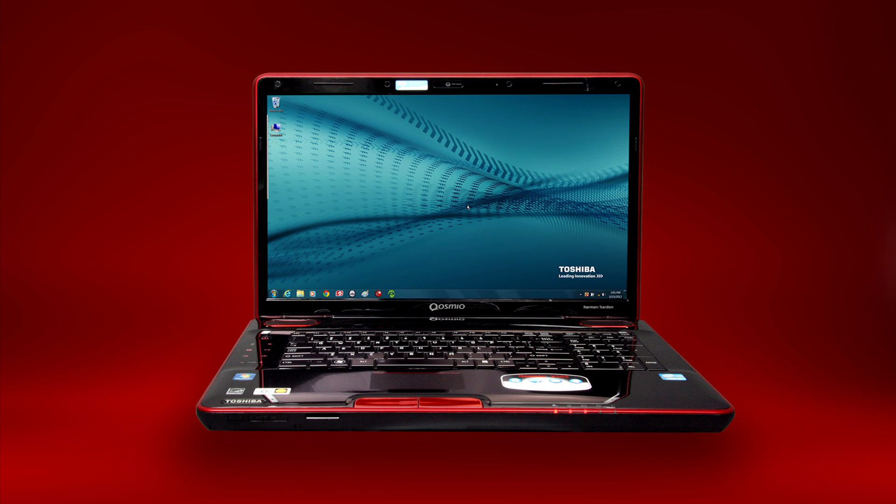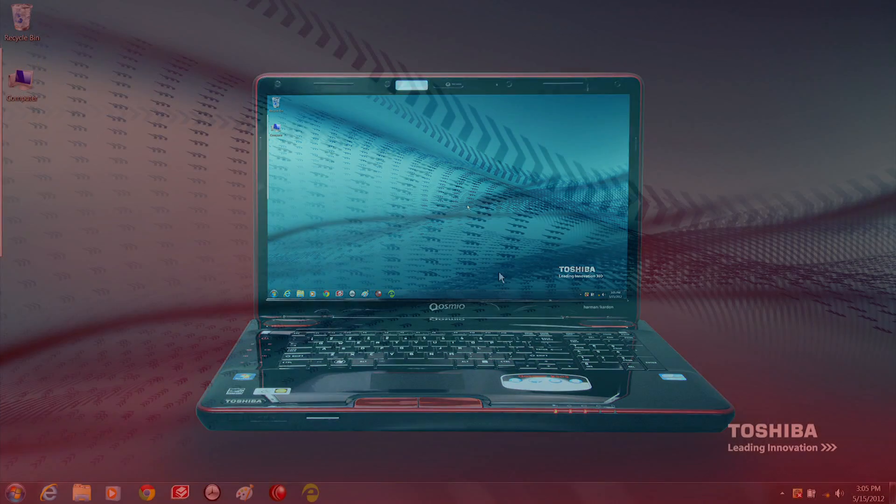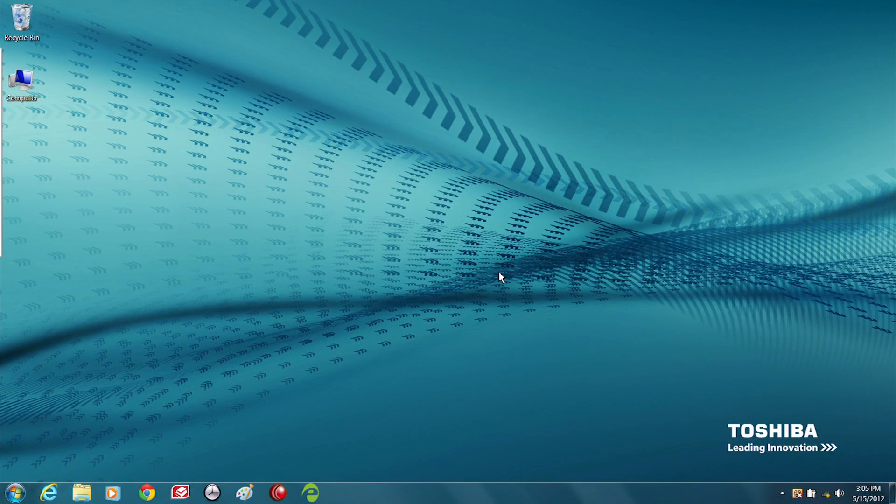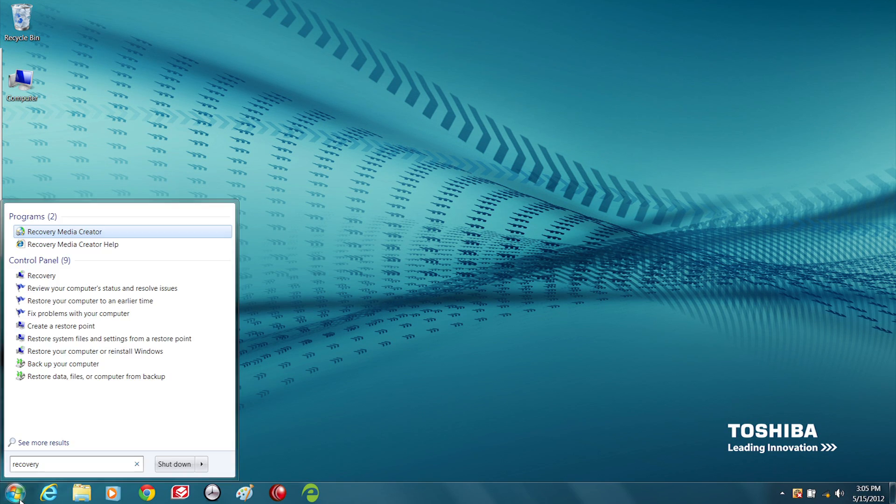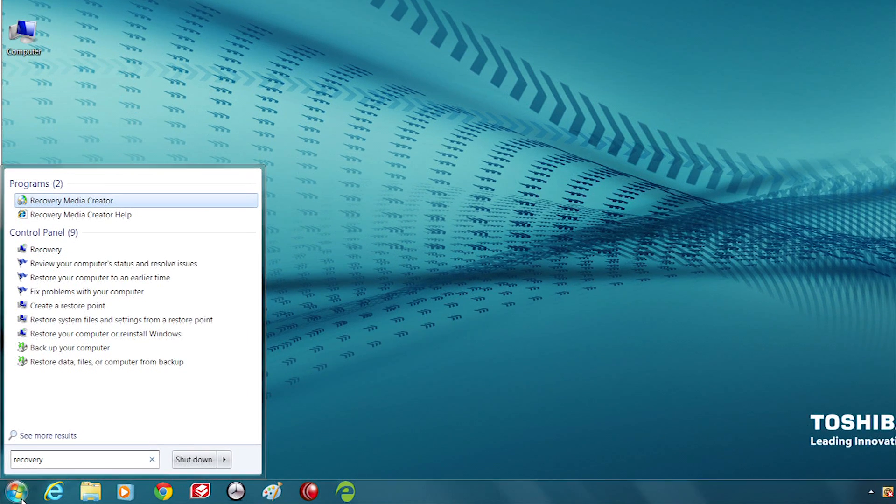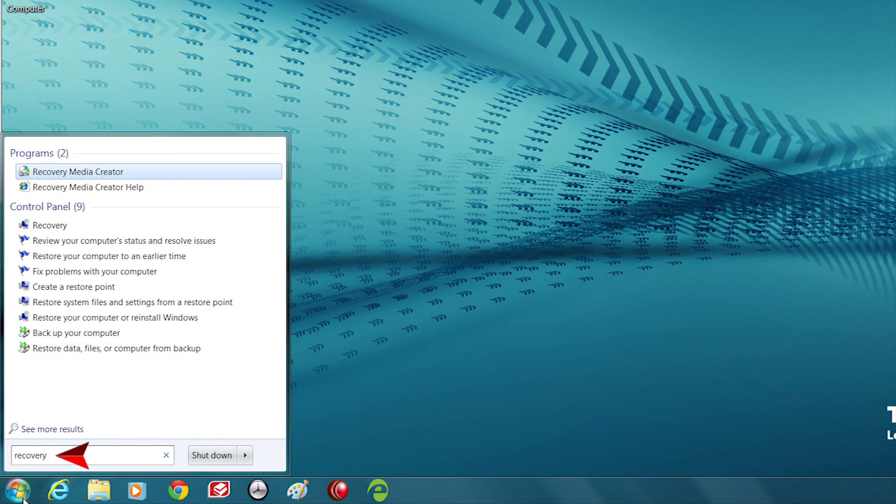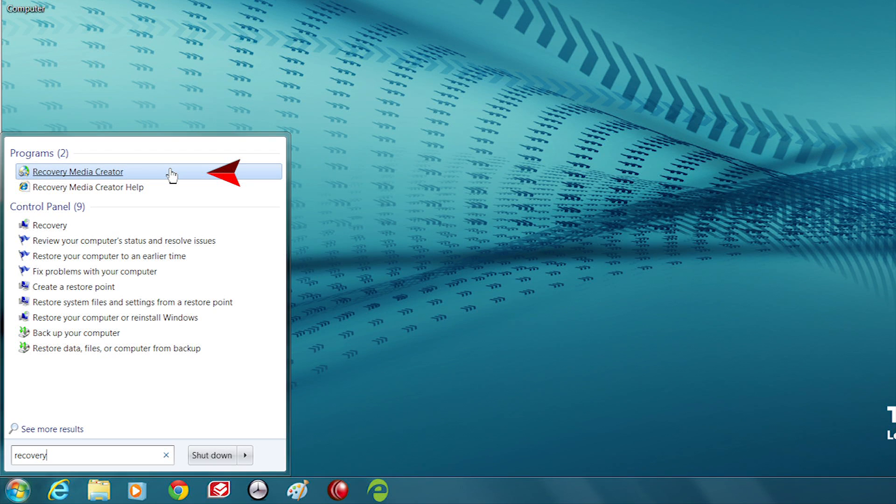Now, let's create system recovery media for your computer. To open the Toshiba Recovery Media Creator, click on the Start button and type Recovery in the search bar. Select Recovery Media Creator from the options presented to you.